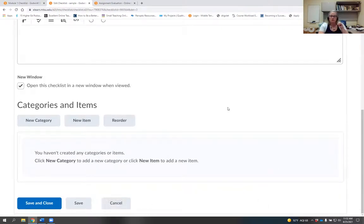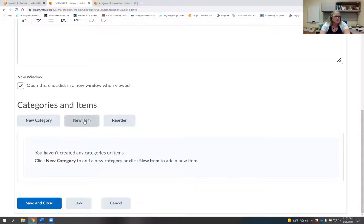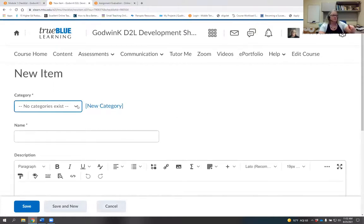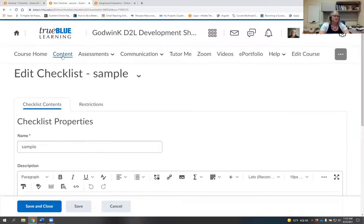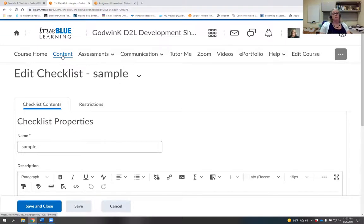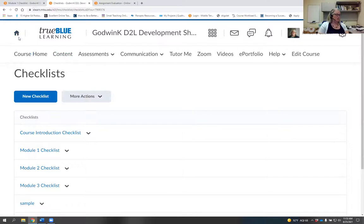In Edit Course, you click New Item, New Category, assign a category, then add items from there. Our cheat sheet creates it from the module's Add New button, but you can use Edit Course if you prefer. We'll probably do a full presentation on checklists later, and there's already a video on our YouTube channel about them.